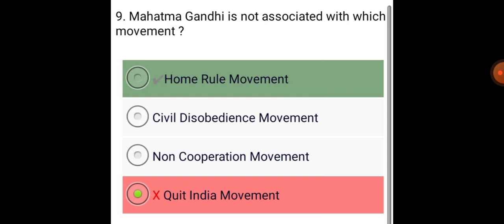Mahatma Gandhi is not associated with which movement? Home Rule Movement.